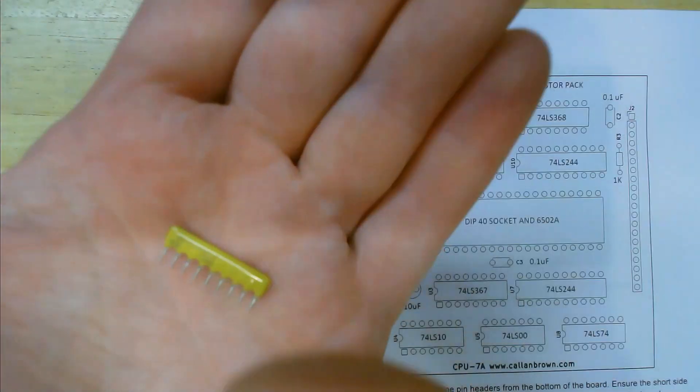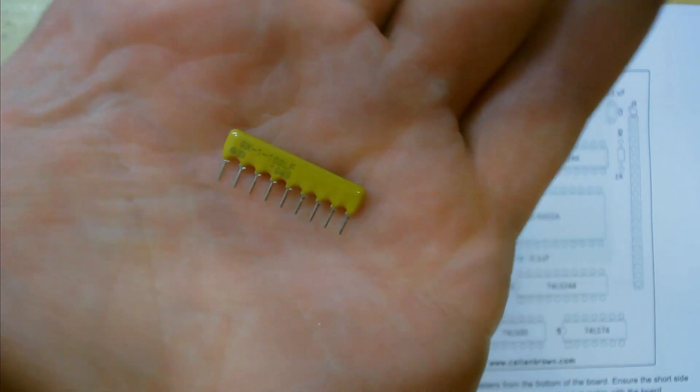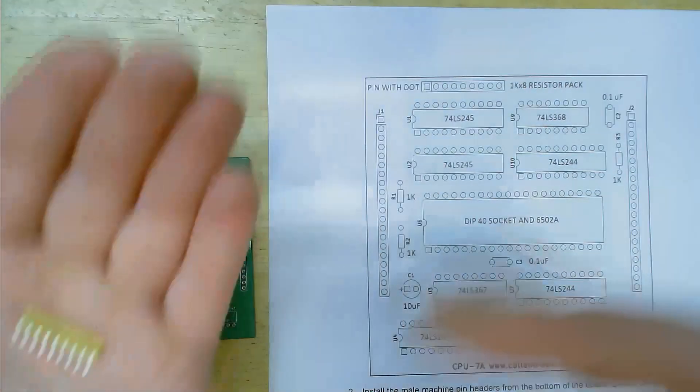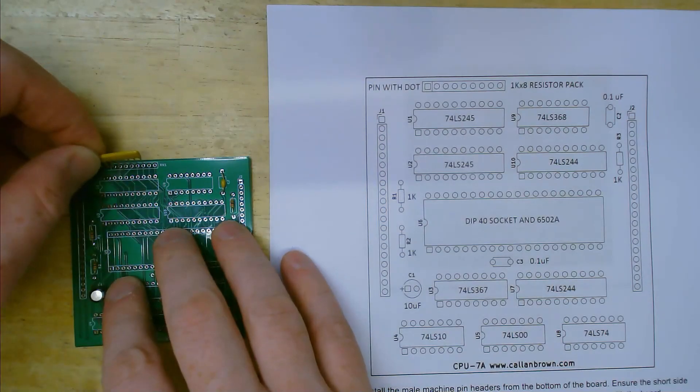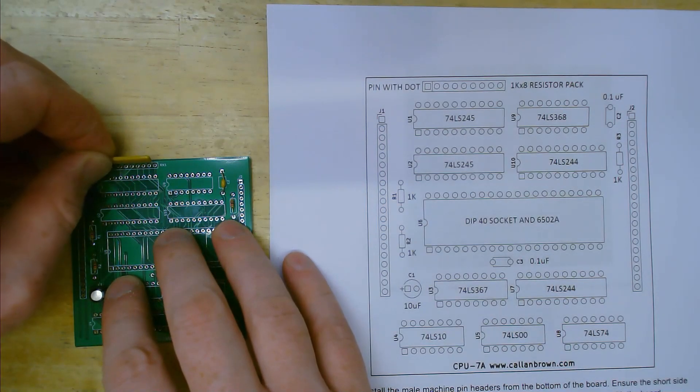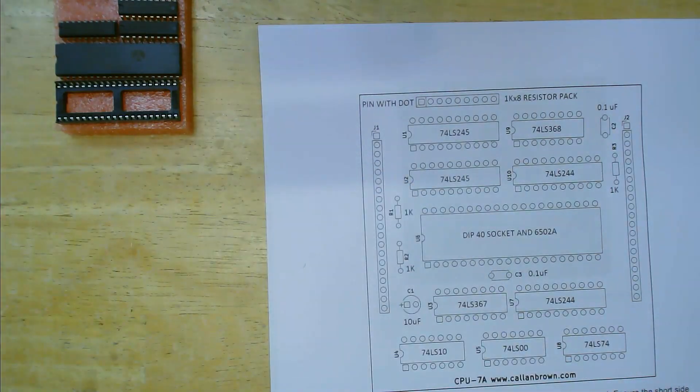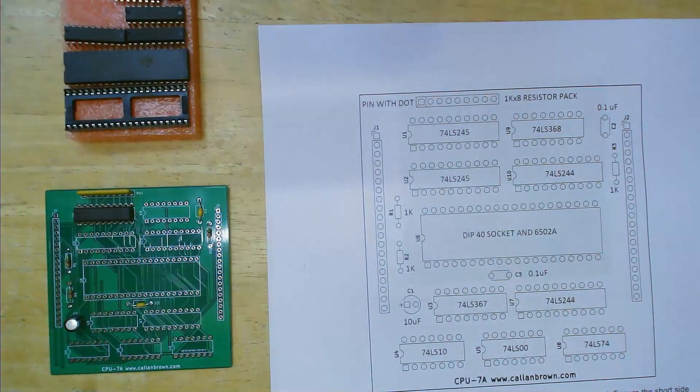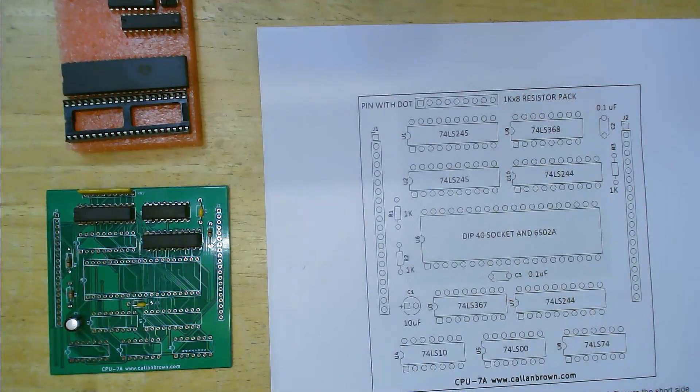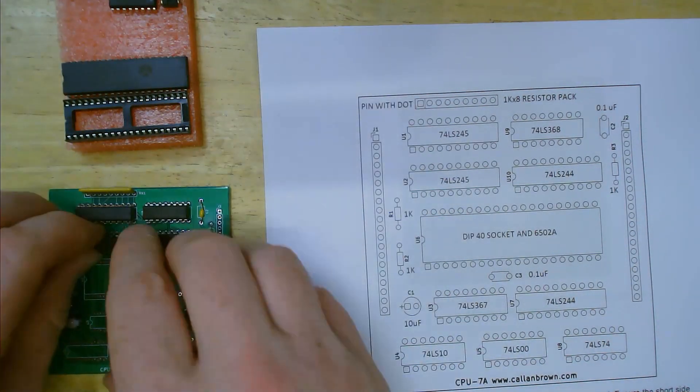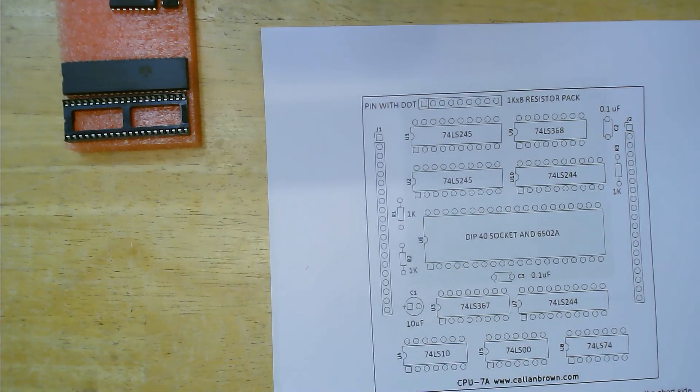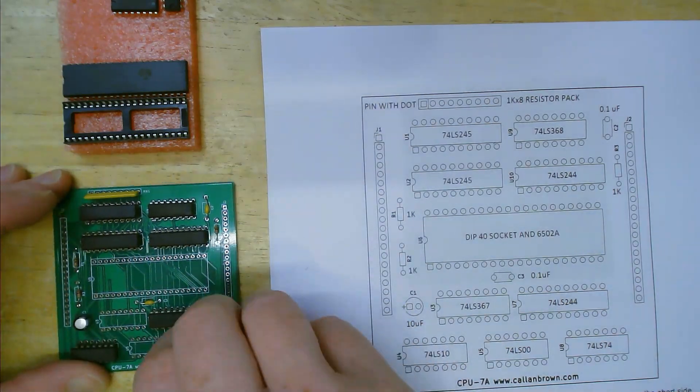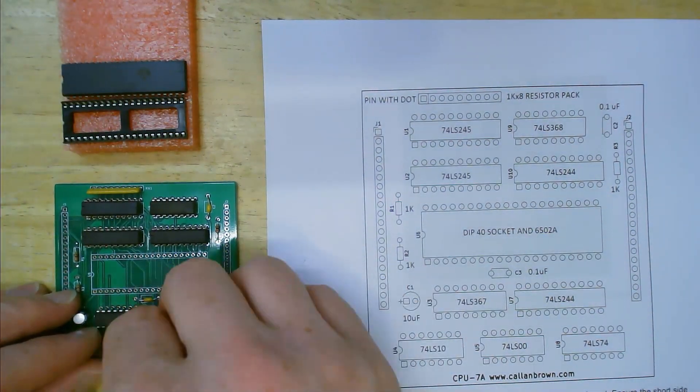Locate the 8 resistor array and find the black dot indicating pin 1. Make sure this goes into the square hole on the PCB. Next install all of the smaller ICs according to the map and the 40 pin CPU socket into the middle of the board.